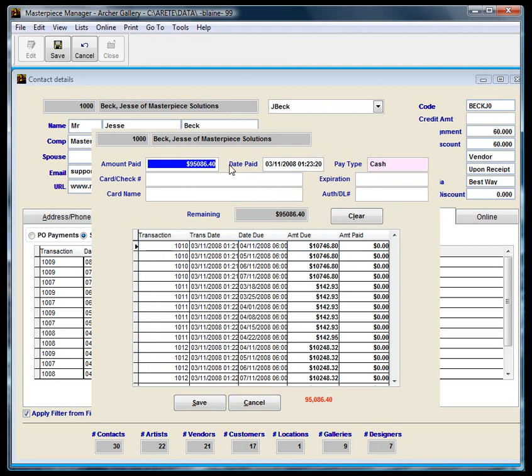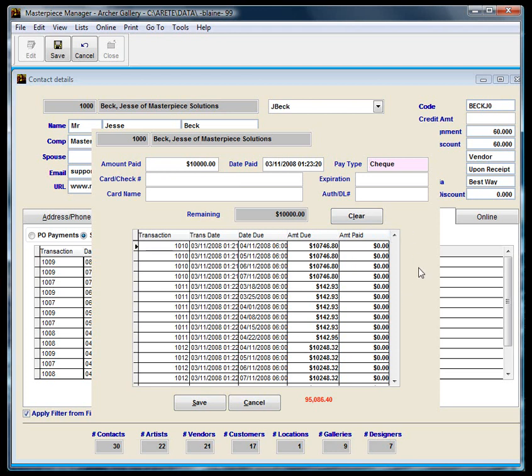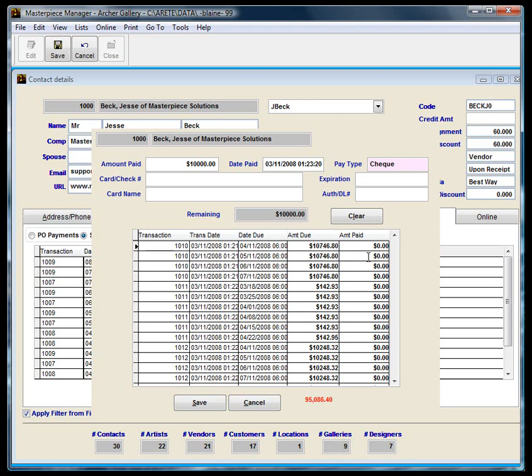I'm going to go ahead and put in $10,000, tab over to the pay type here, put in check. And now I've got to double click on where I want those payments to be applied. It really doesn't matter, so I'm just going to start off with the first one. So remember, I'm going to double click in here. Actually, he owes for this one right here $10,746. So if I double click in here, it's going to apply it to this $10,746. And then when I double click on the second line, it's going to calculate the difference between $10,746 and the $10,000 and add it to the bottom line.